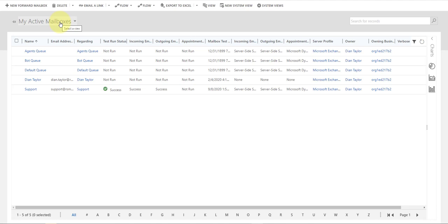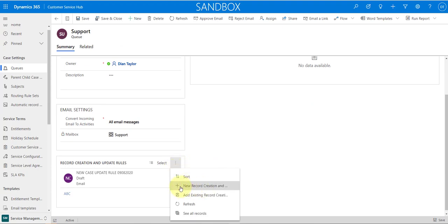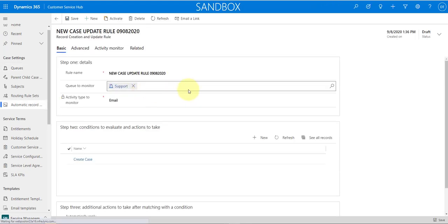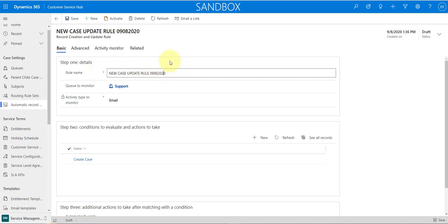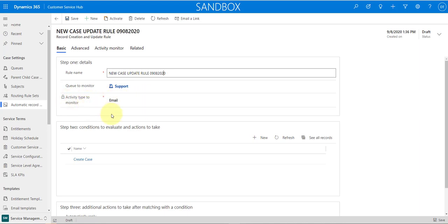The next thing we're going to do is create and configure the automatic record creation and update rules. Go back to the queue and create a new record creation and update rule. Fill out the name — I call this 'New Case Update Rule' — and set the queue to monitor, which will be automatically populated if you create it from within the queue. Then set the activity type you want to monitor to Email, so the system monitors incoming emails.